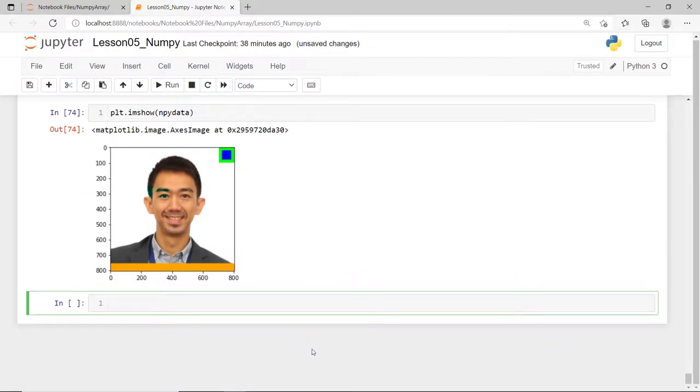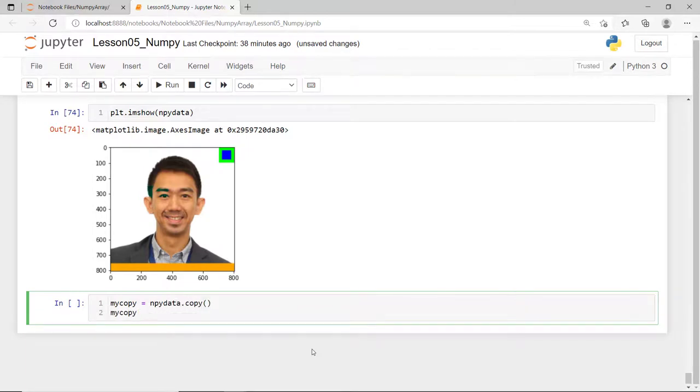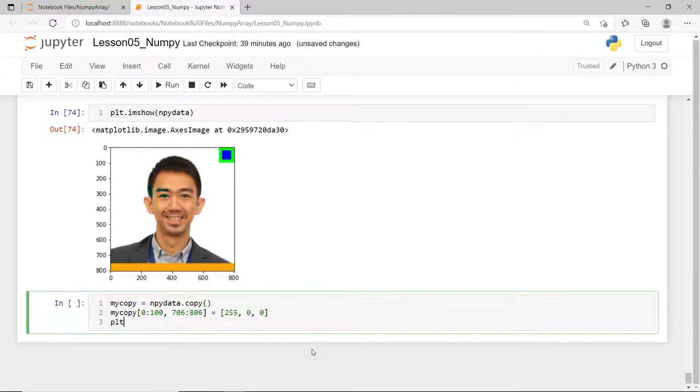So, if you want to create a true copy of a NumPy array, use the copy function. Changing the values of your new array does not affect the original one.